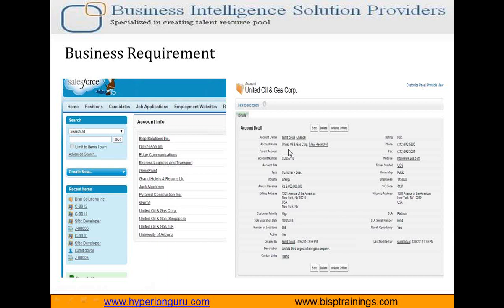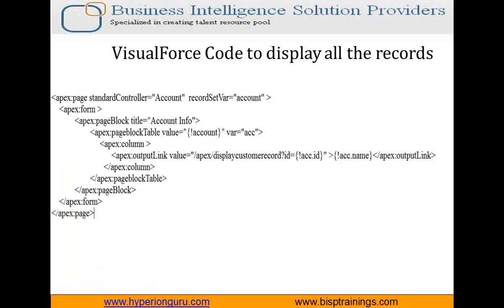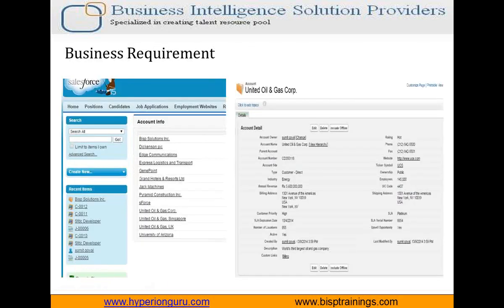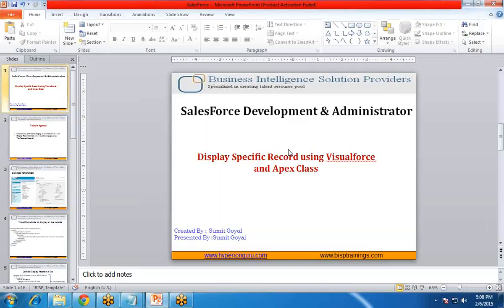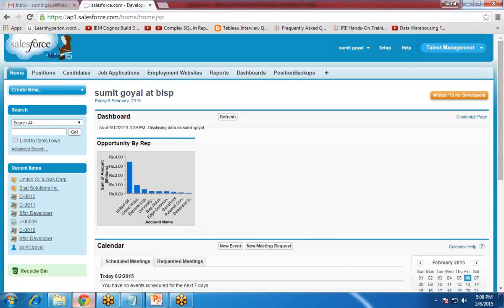We are going to achieve this using Visualforce and Apex programming in Salesforce. Let's see how to achieve this. First of all, let me open Salesforce and we'll be going to create a Visualforce page.